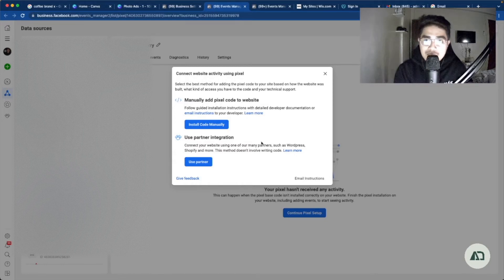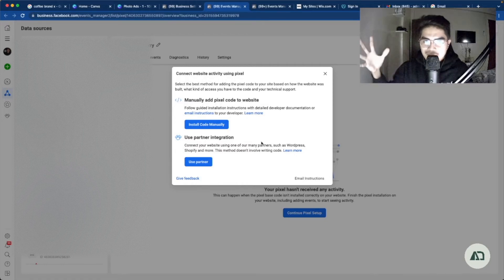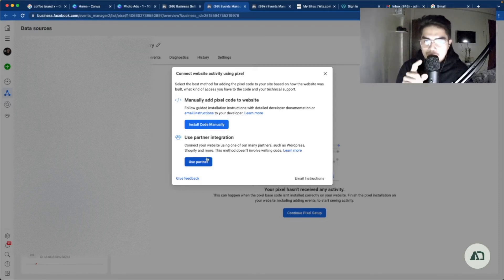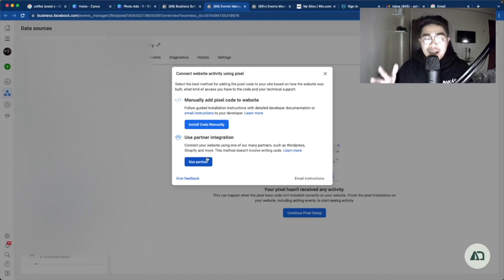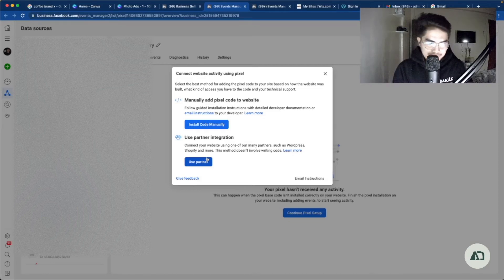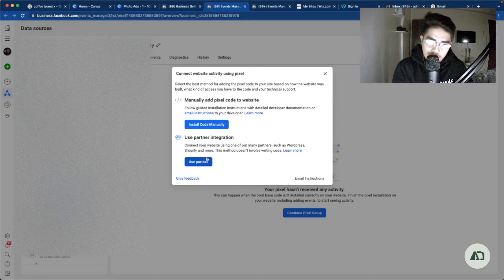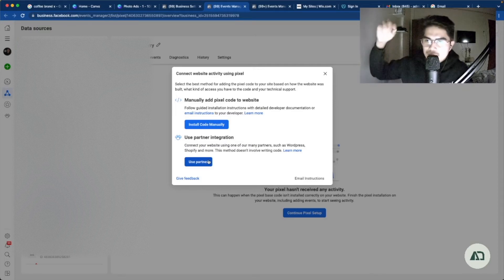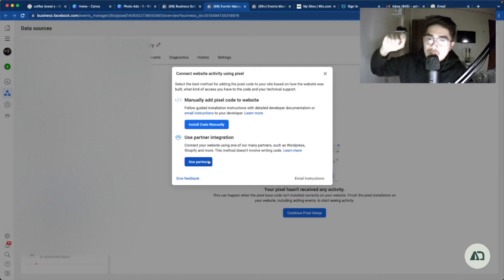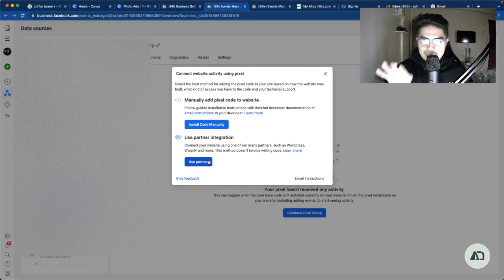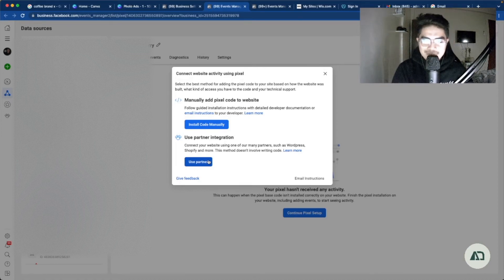Depends on the website. There's also a partner integration here, which is the easiest way, and actually the most convenient way for all. And for this example, by the way, we are going to install pixel to wix.com.